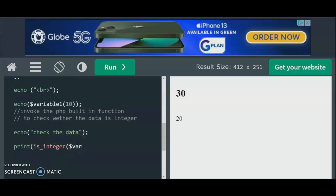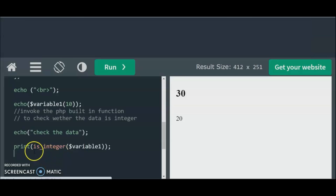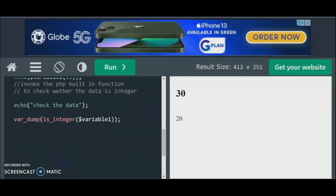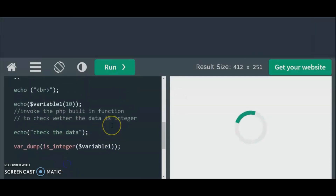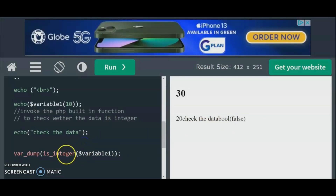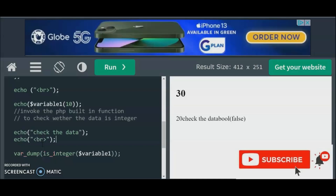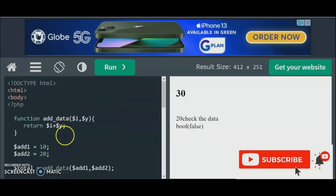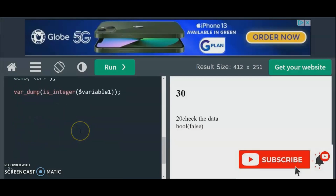We check $variable1 to see if it returns true or false. We can use var_dump to exercise the power of checking whether the data is an integer or boolean. Let's run the program — okay, that is false. Anyway, that's how you use var_dump and the methods to check if your value is an integer or not. You can do lots of things inside a PHP program, and you can use functional programming to power up your data. Thank you so much for watching — please don't forget to subscribe and share this video!